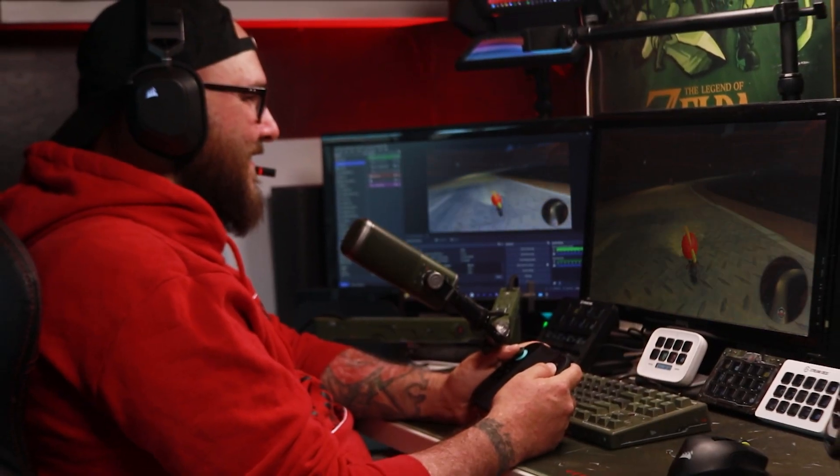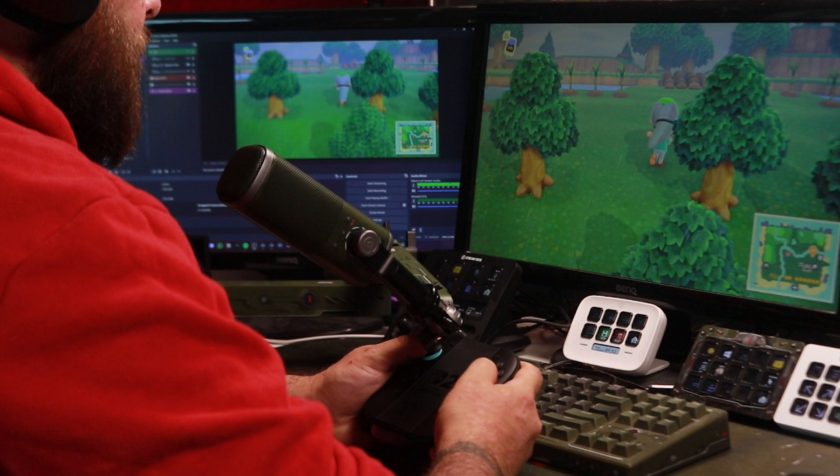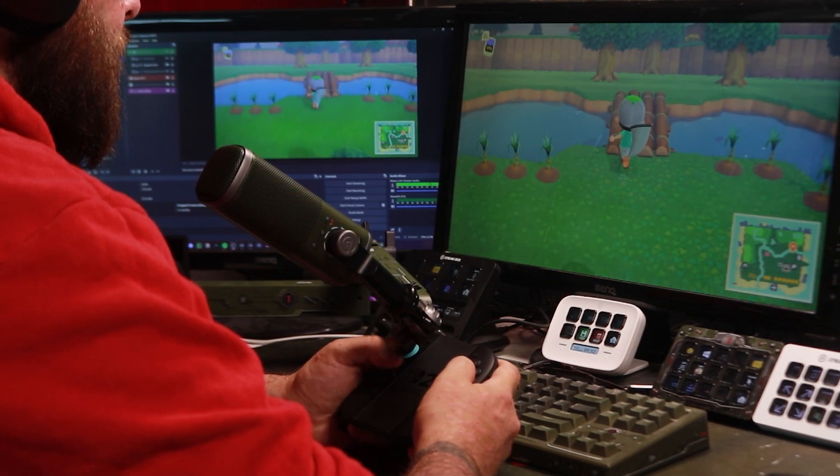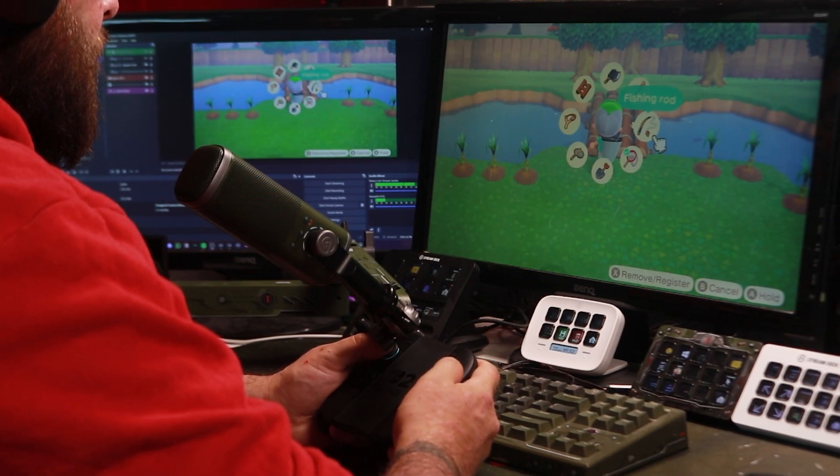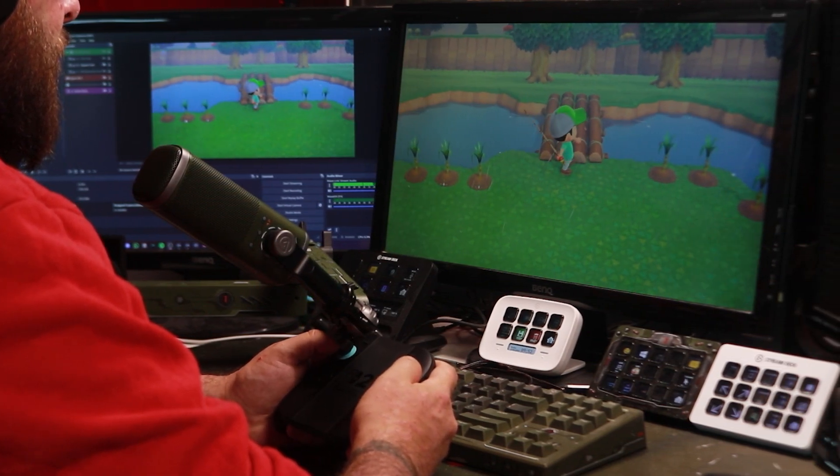But of course, the Capture Neo is made to be used with a PC. And as you can see, the quality is great, latency is non-existent, and my fingers are chubby.